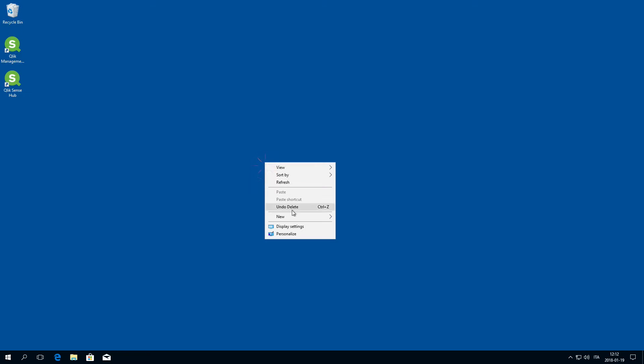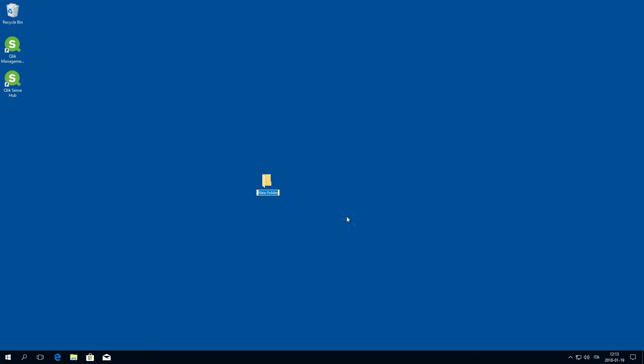Before creating a custom theme, you need to create a folder to store your new files.